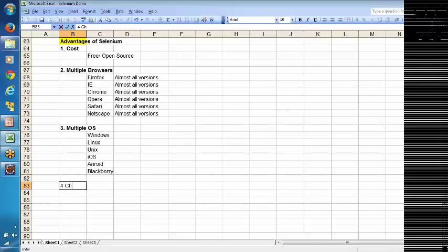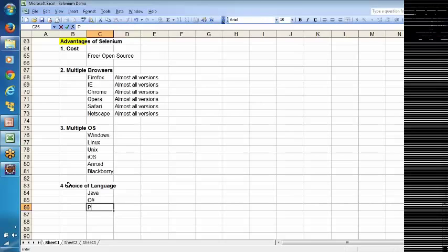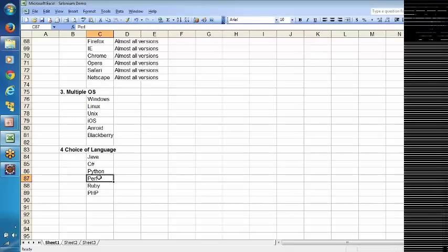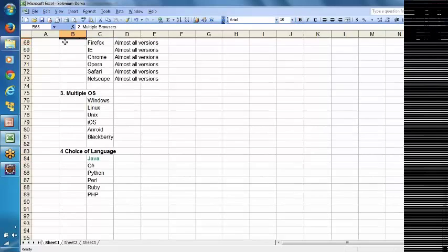And there is a choice of language. In Selenium you can use Java, C#, Python, Perl, Ruby, or PHP. If you are an expert in Ruby, you can use Ruby to build scripts; if you are expert in Perl, you can use Perl. However, in our class we are going to limit to Java — we will understand Selenium WebDriver with Java. These are the four main advantages of Selenium: cost, multiple browsers, multiple operating systems, and choice of language.